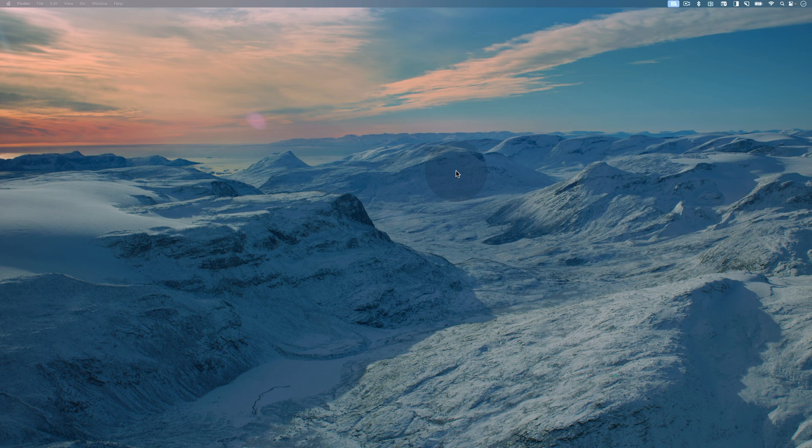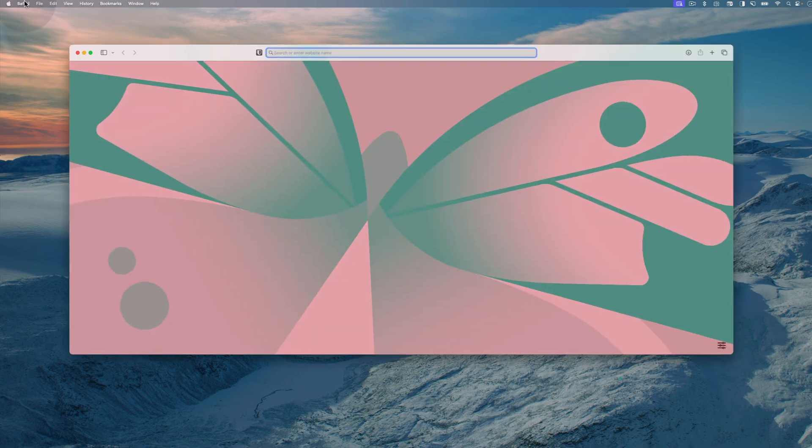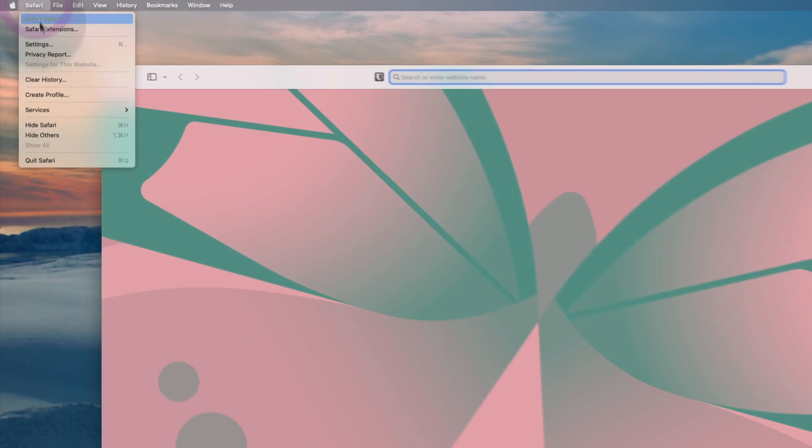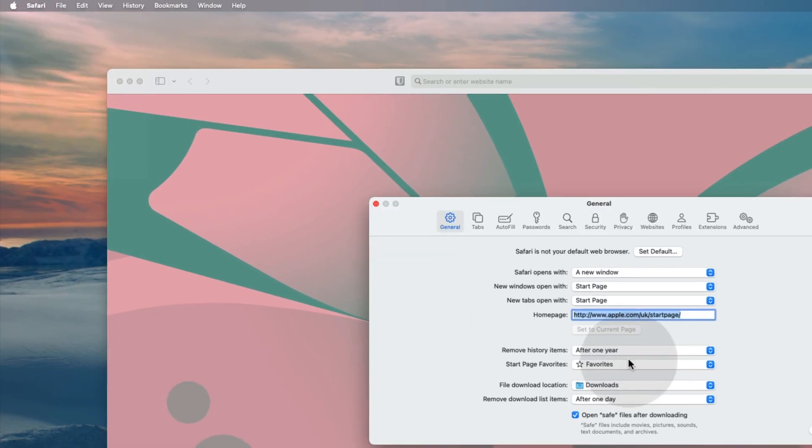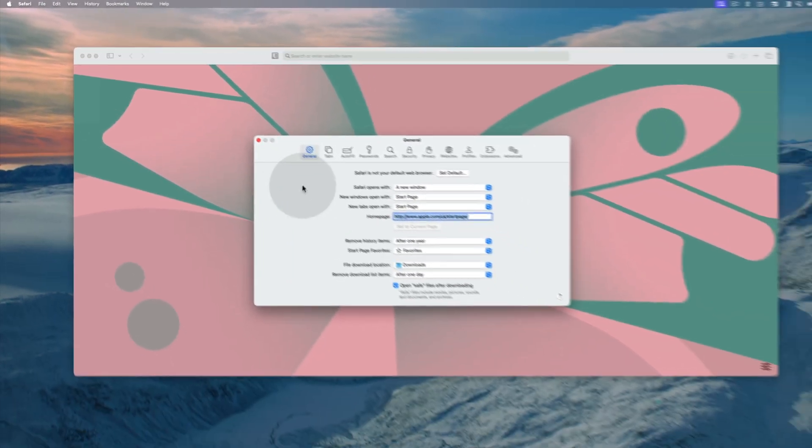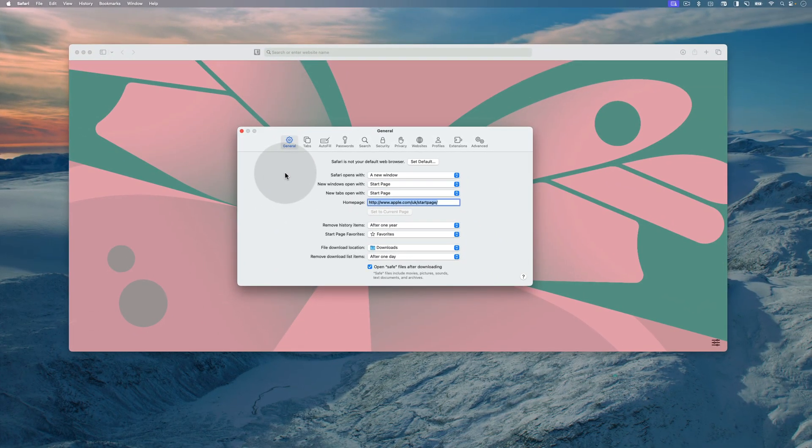First, launch Safari. Now, go to the Safari menu item and choose settings. Alternatively, you can use the keyboard shortcut command comma.